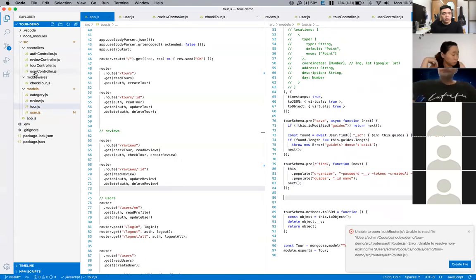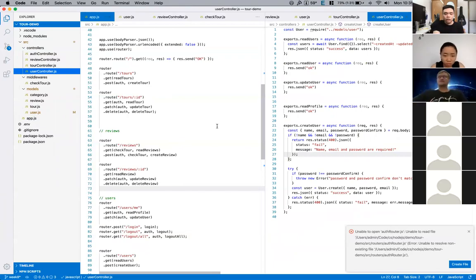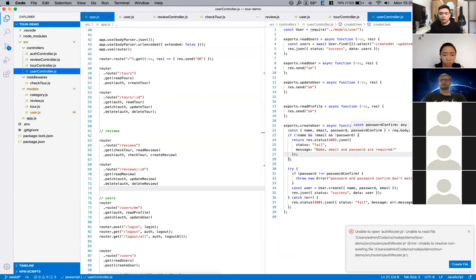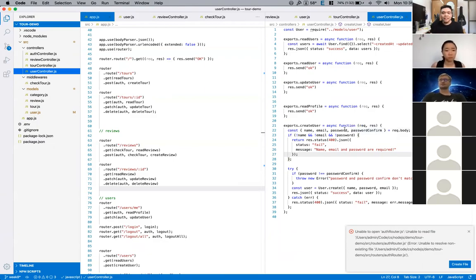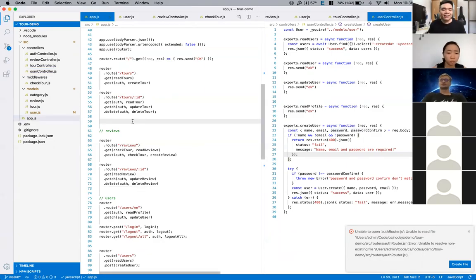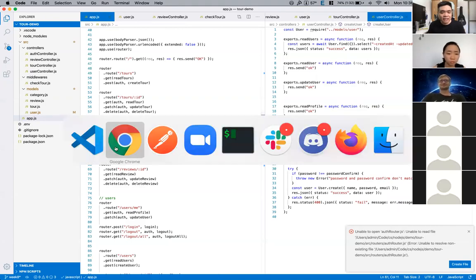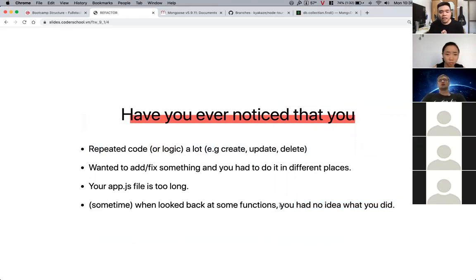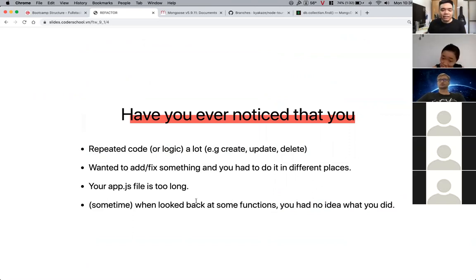When you refactor your code, you read it again, understand what you did, and fix problems. It helps your colleagues understand your code better. When you move to a new company, someone has to take over your code — if you wrote a messy codebase, it's going to be a nightmare for them. Good refactored code looks simple but is very effective — less code but covers a lot of cases. That's why we need to look back at our code and try to make it better.